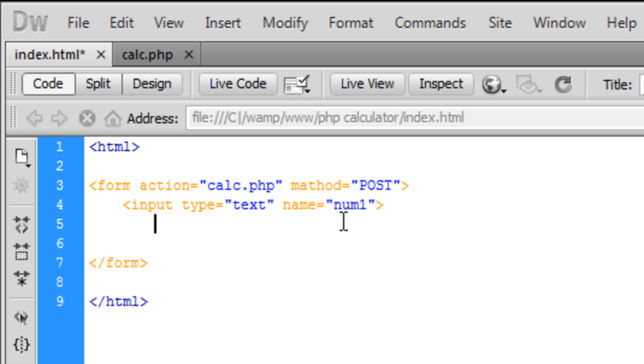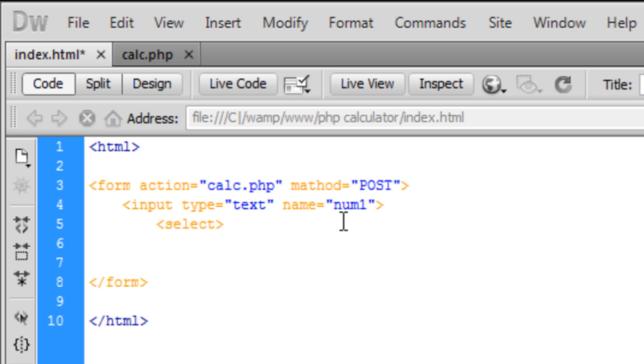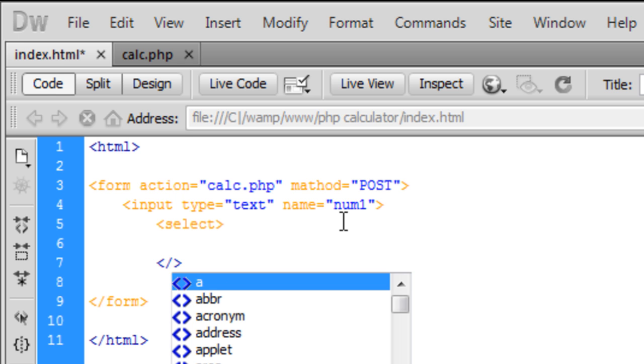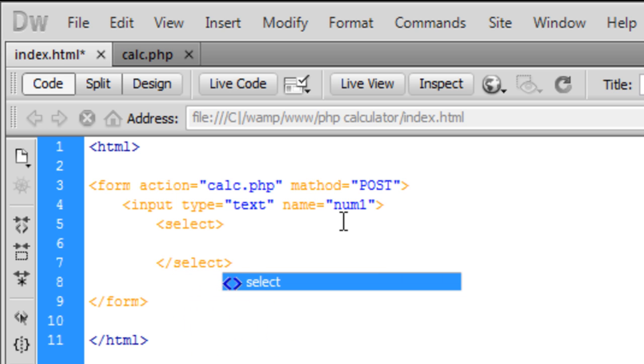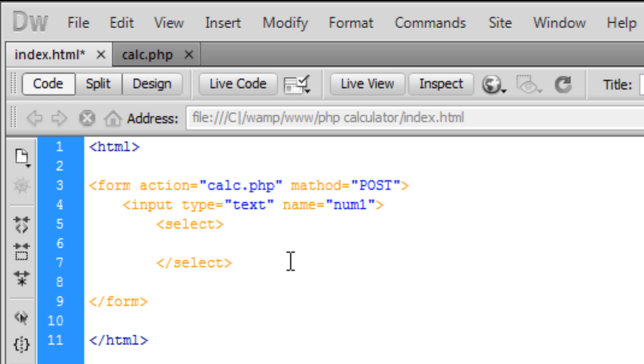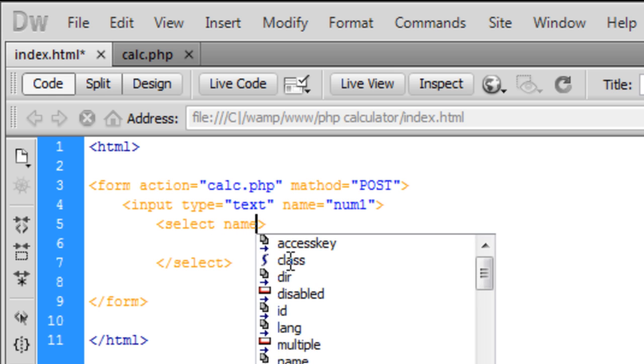I'm going to create a dropdown list here to select the operation. We're going to have select and closing select tags. The select name, not action, the name is going to be called operations.